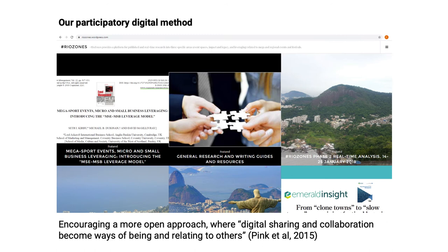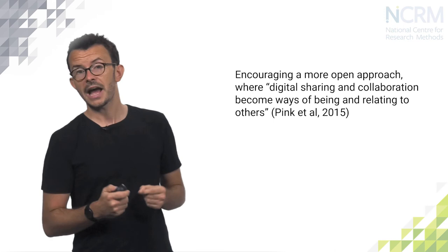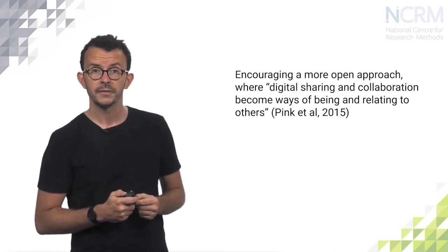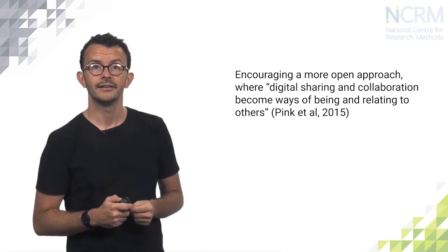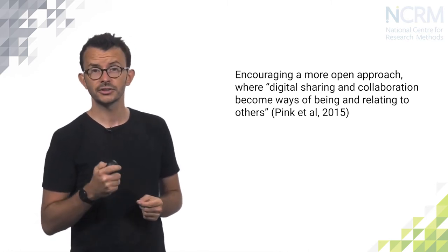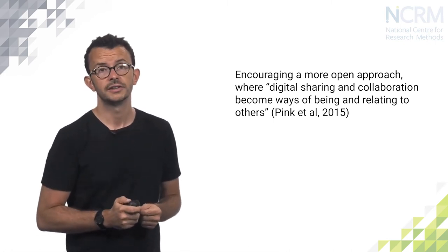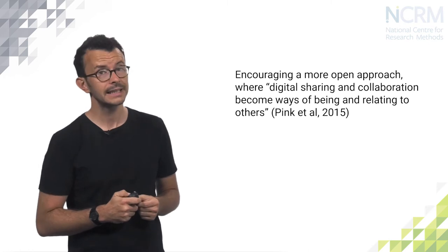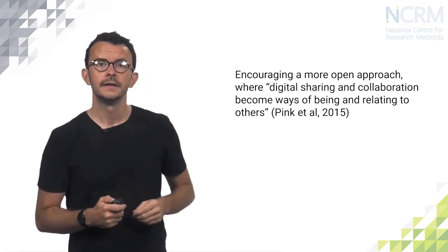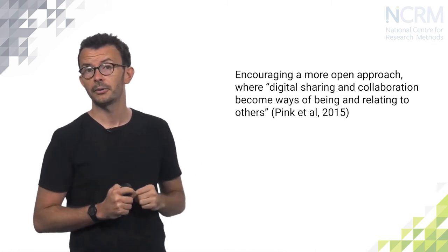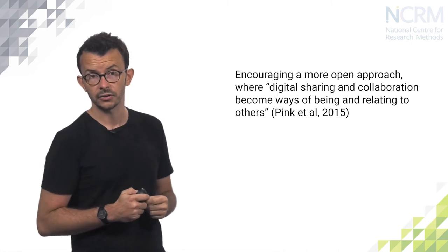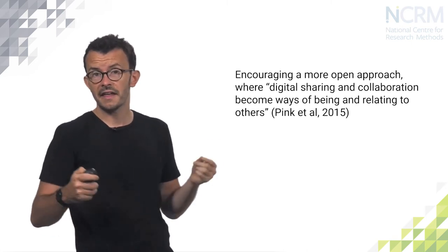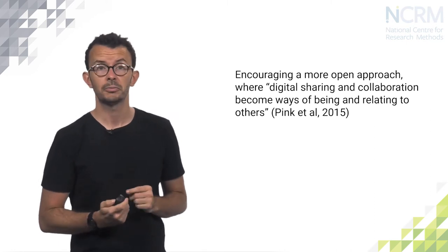So what did we do in terms of our participatory digital methods? Well, it was effectively split down into two. We had vlogging and we had the official Riozone's WordPress site. Of course, other sites are available. And then we had micro-vlogging via the Riozone's Twitter hashtag. Again, other platforms are available too. And these digital tools help network and build conversations to reach a wider public, particularly important in the era of research impact. Encouraging a more open approach where digital sharing and collaboration becomes ways of being and relating to others according to Pink et al 2015, whether that be scholars, policy makers, managers or practitioners.